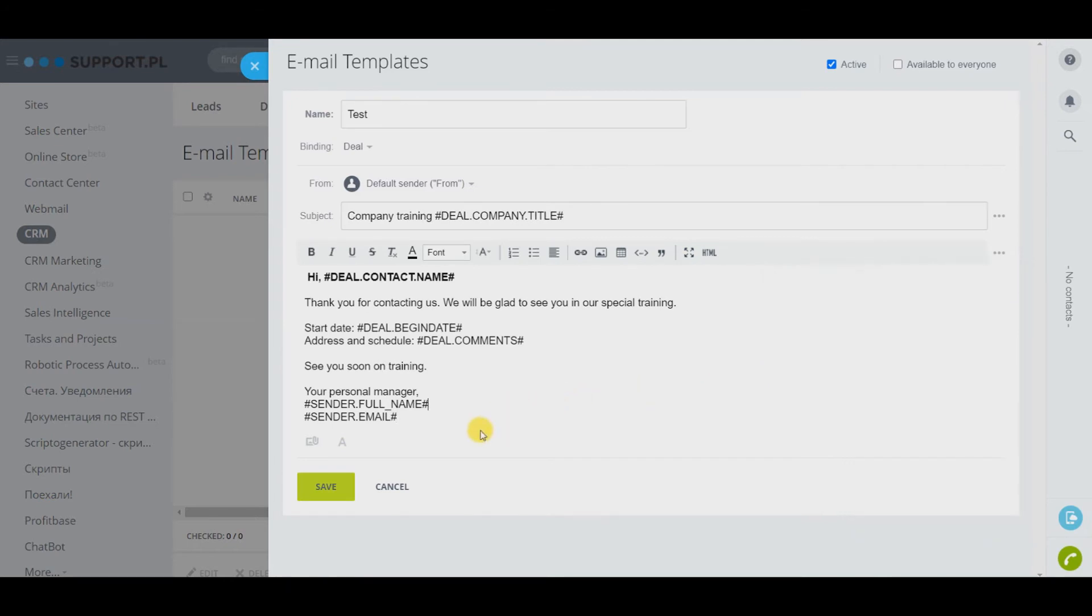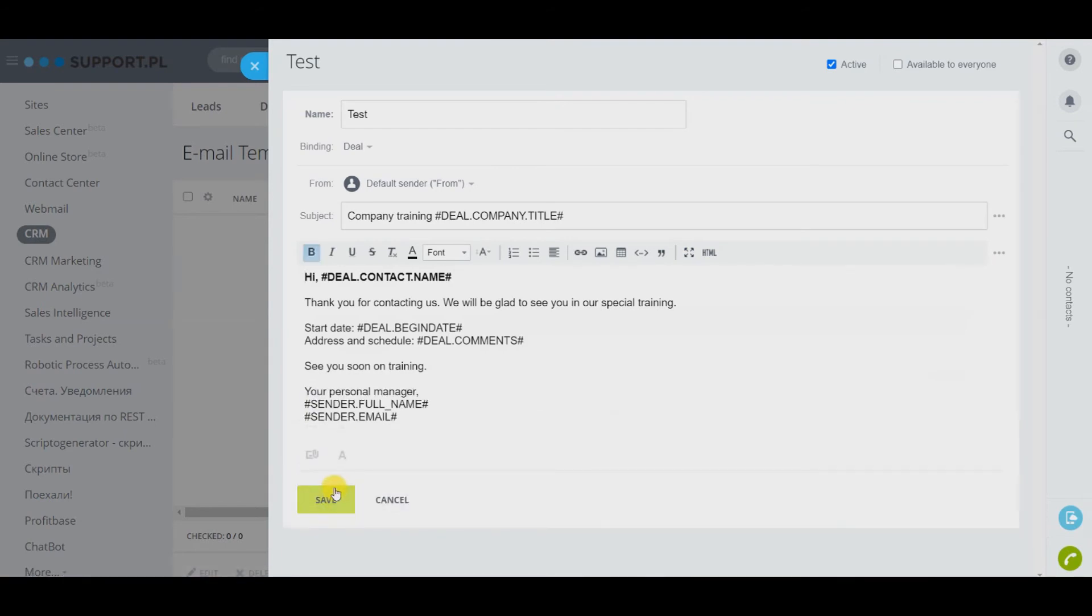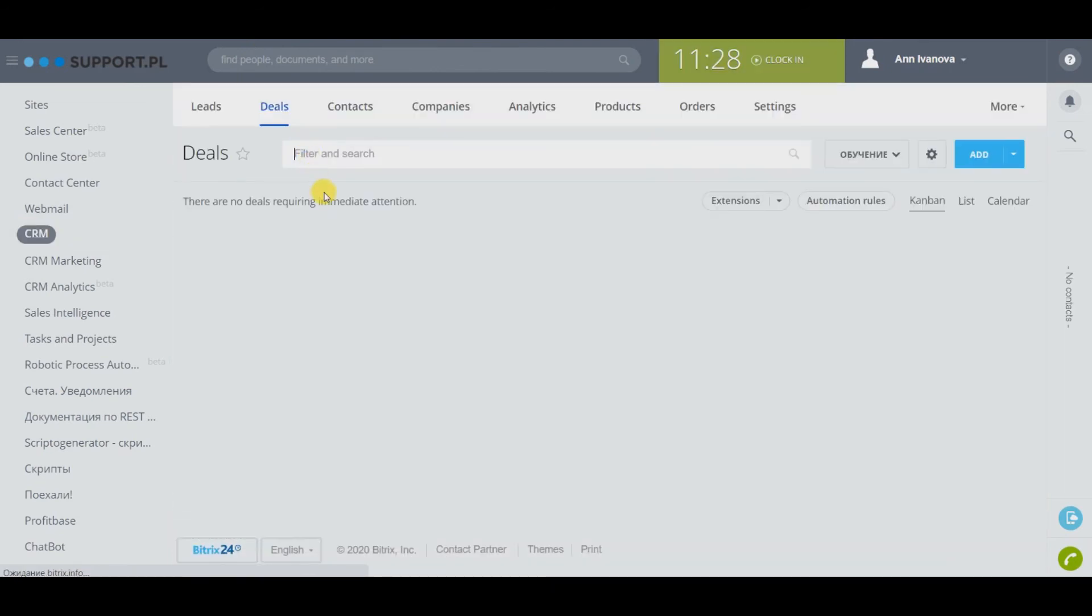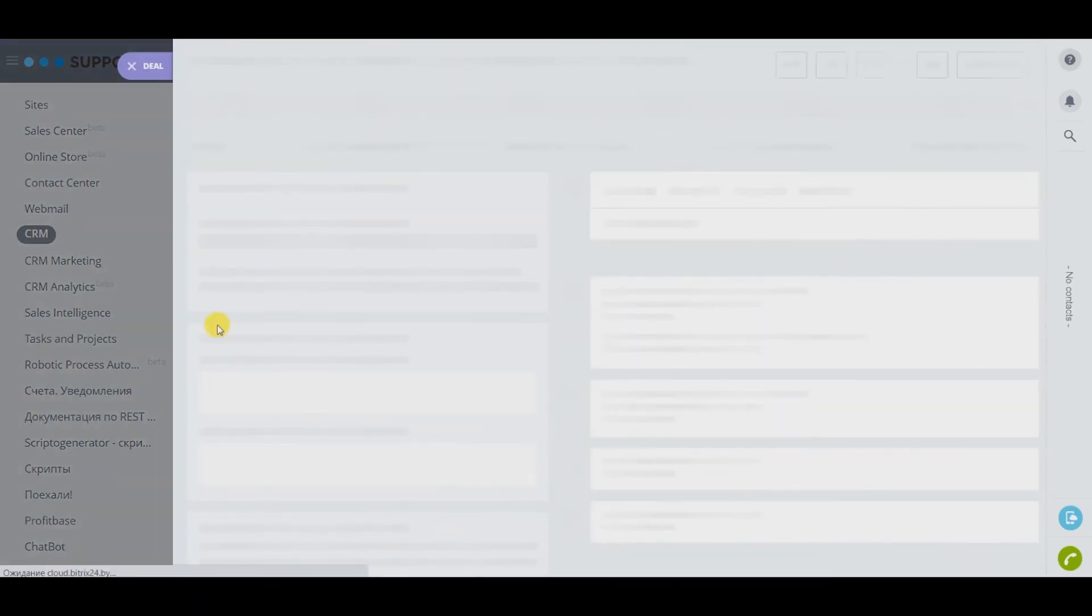The template is ready. Let's try to apply it to a specific deal. Go to the deals, click on the card.